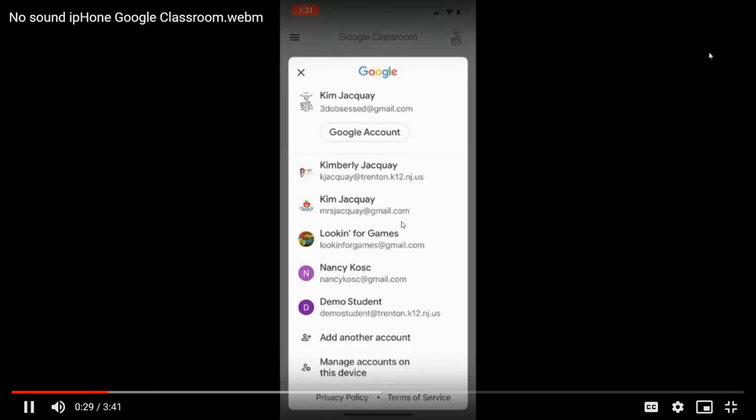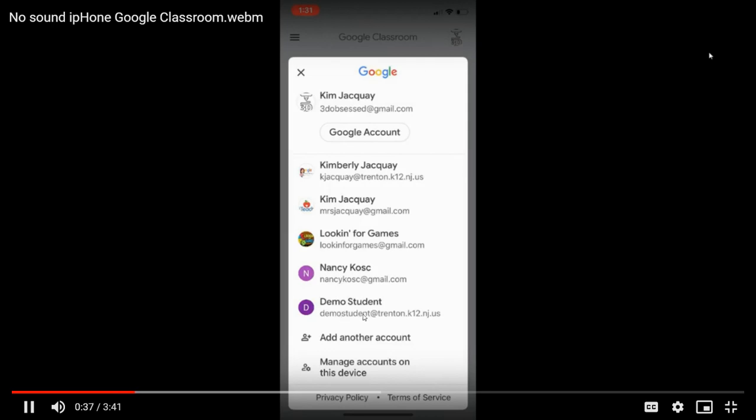I'm going to click that bubble and I'm going to look for my child's at Trenton account. And if I don't see it, I'm going to click on add another account. Remember, it should be your child's lunch number at trenton.k12.nj.us. Any other account will take you to that blank screen.